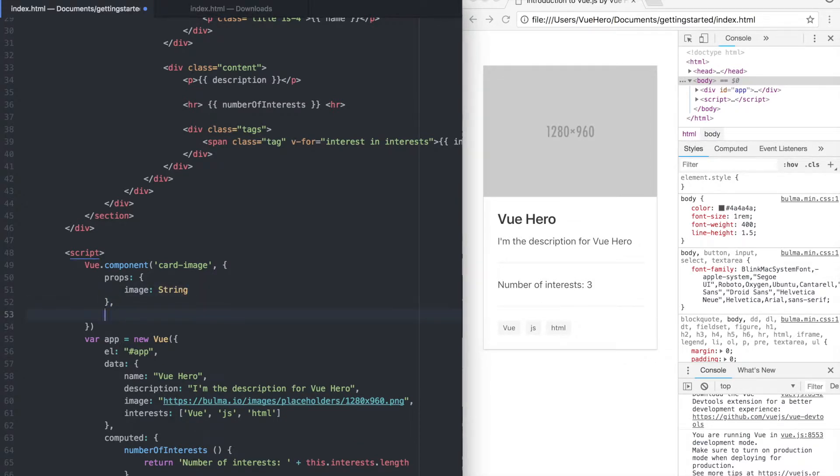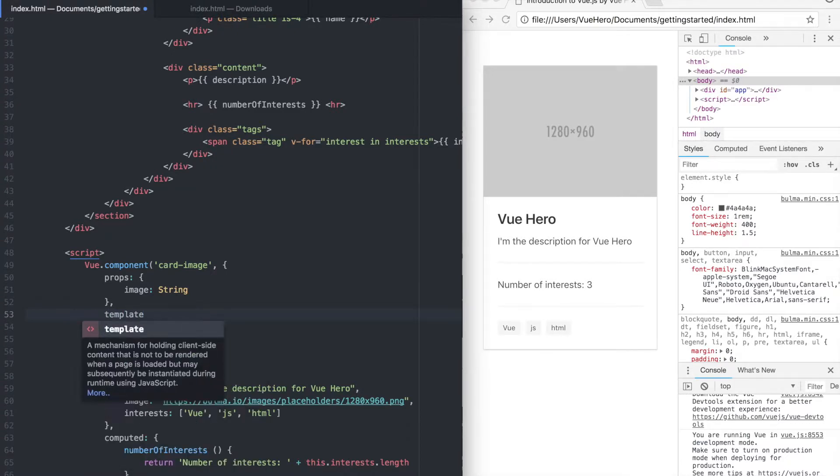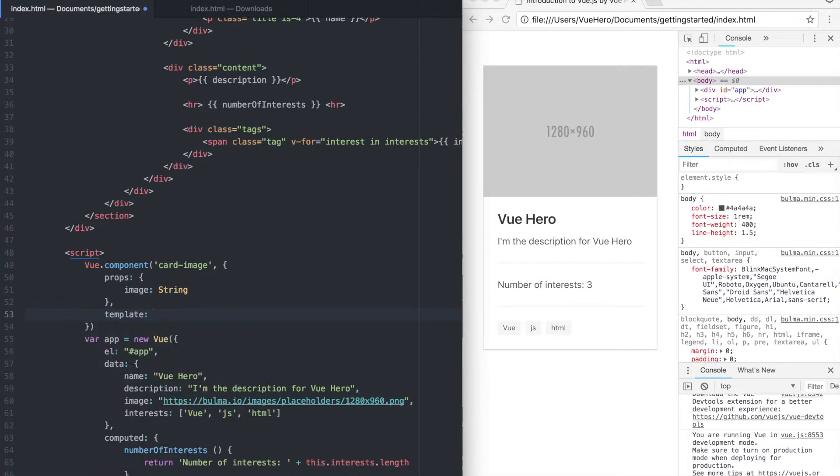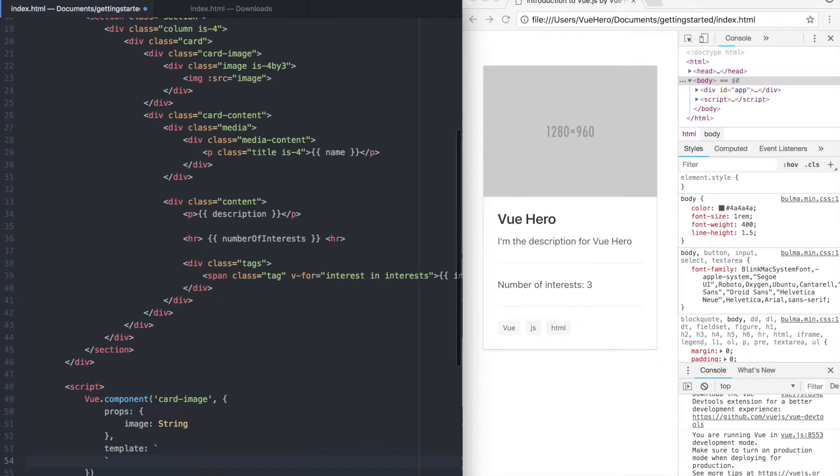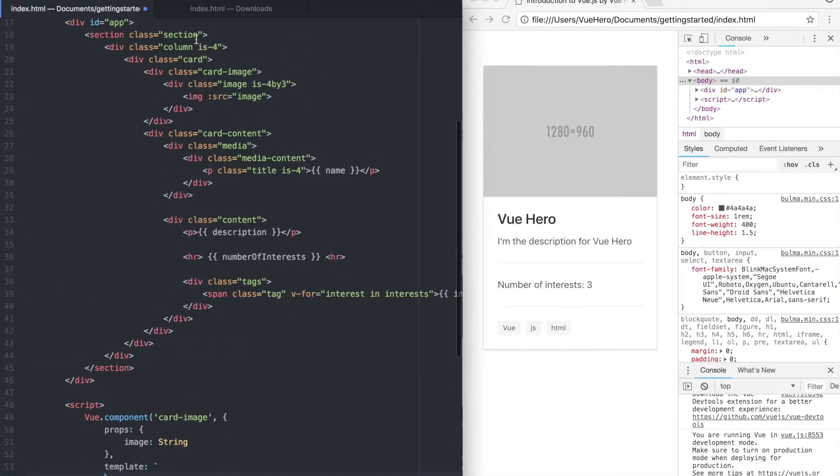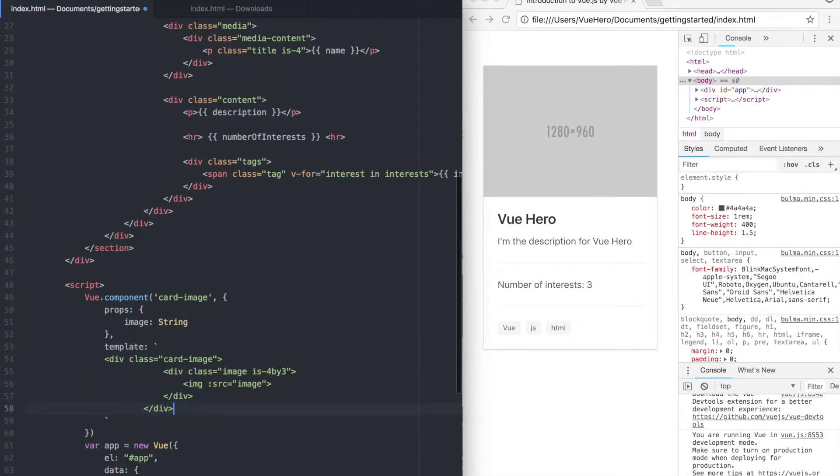After that we can create the template. We add backticks so we can use a multi-line template. So if I just copy those lines of code, paste them in here.